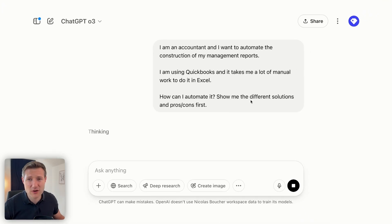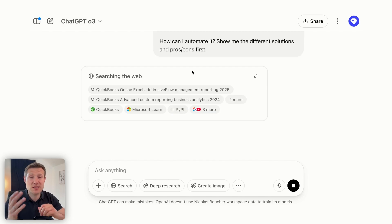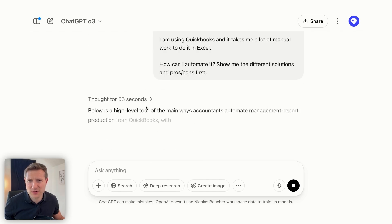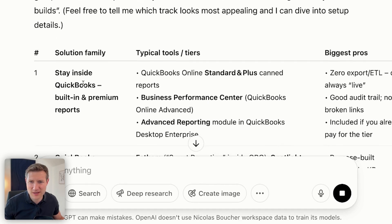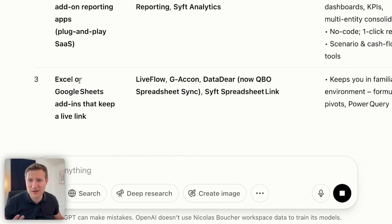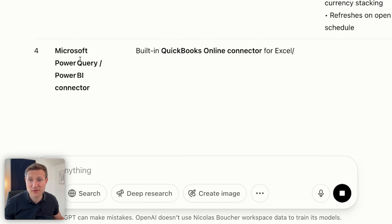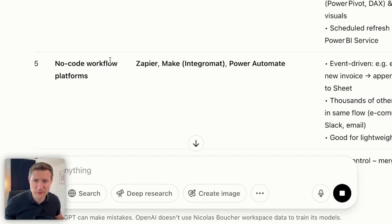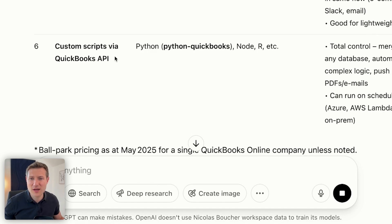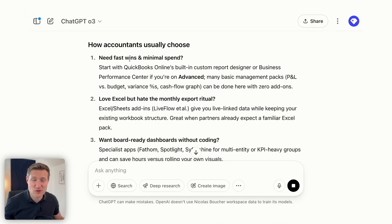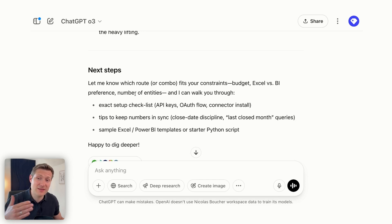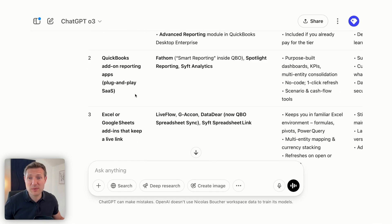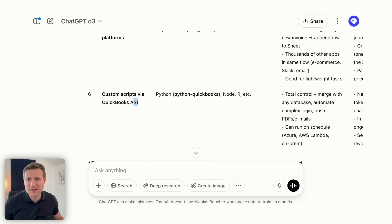Using ChatGPT 4.0 and web search, after 55 seconds I have the different solutions: stay inside QuickBooks, use an add-on reporting tool, Excel with add-ins, Microsoft Power Query and Power BI Connector, no-code workflow platforms like Zapier, Make, or Power Automate, or write custom scripts via the QuickBooks API. You also get guidance to help you choose. The next step is to pick one option and dig deeper — so I ask ChatGPT to show me all the steps to do number six, the API option.